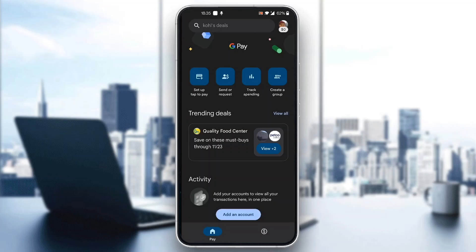After logging into your account, you will be greeted by the home page, which is the main page where you can see all the options you can access — such as the setup tab to pay, send and request money, track spending, and so on. Now let's go ahead and see how to find our UTR numbers for our transactions.